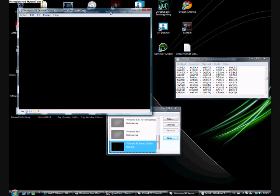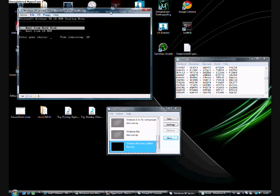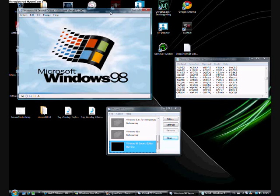Boot from hard disk. Now it's booting miles up, Windows 98.